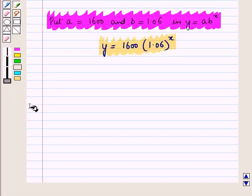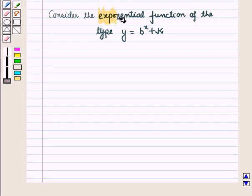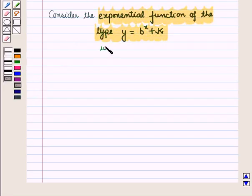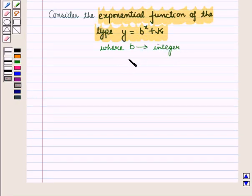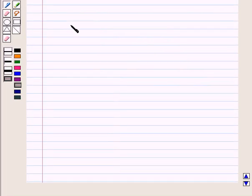We have written the function that describes the amount of money in the bank, where the initial amount a = 1,600 and growth rate b = 1.06. Now consider the exponential function of the type y = bˣ + k, where b is an integer and k can be 0. In this equation the vertical shift is given by k. For example, suppose we have the equation y = 2ˣ + 5.